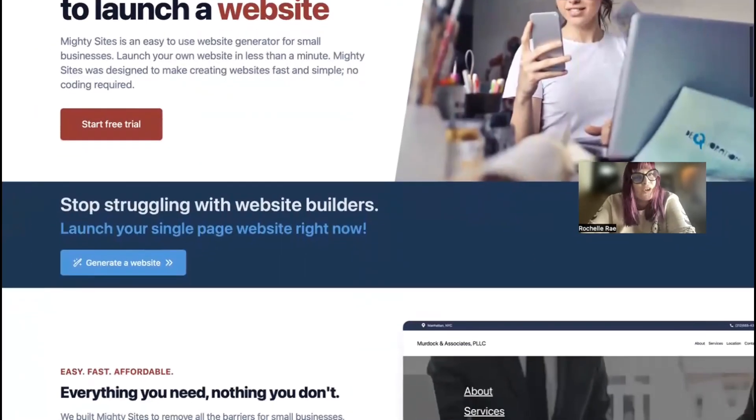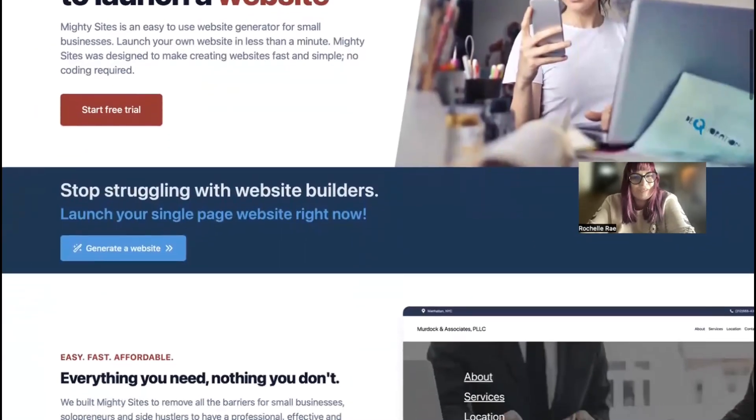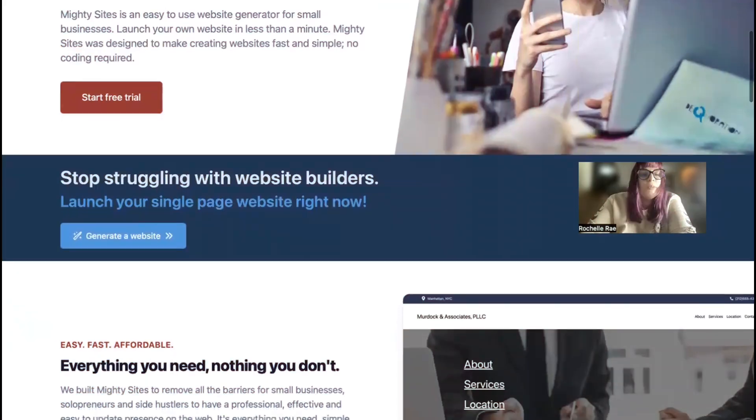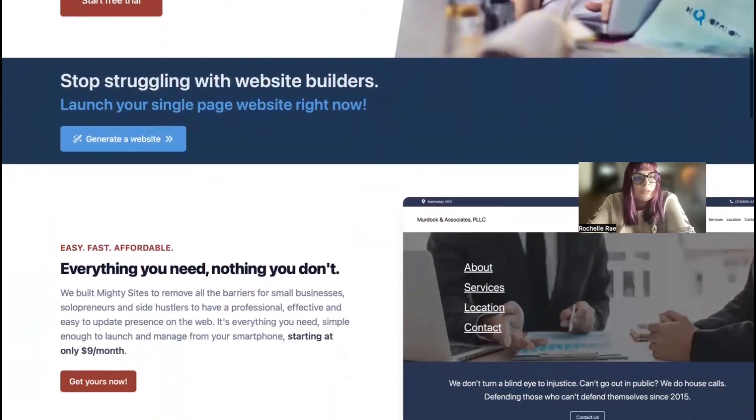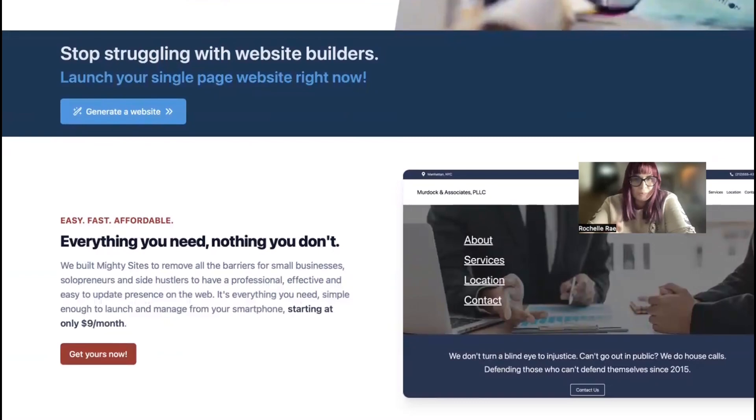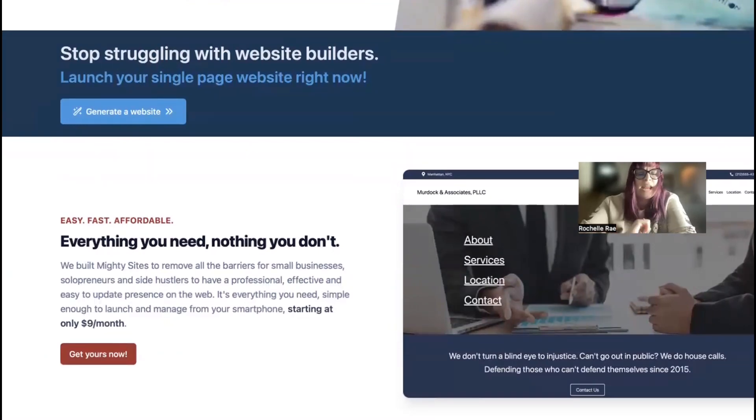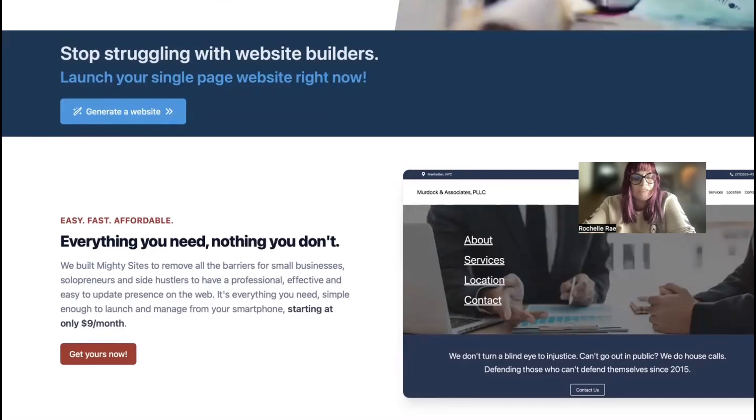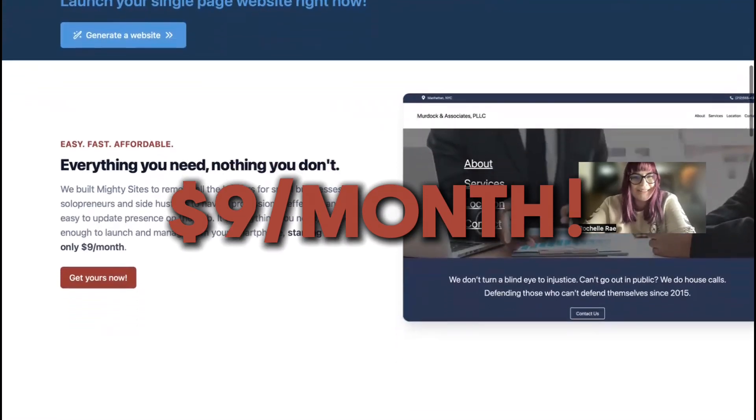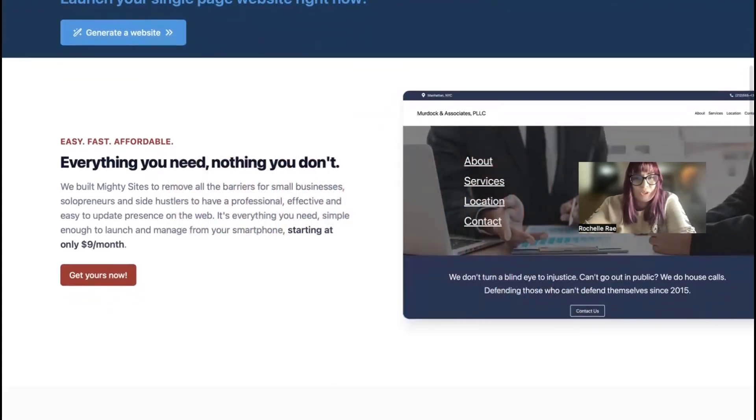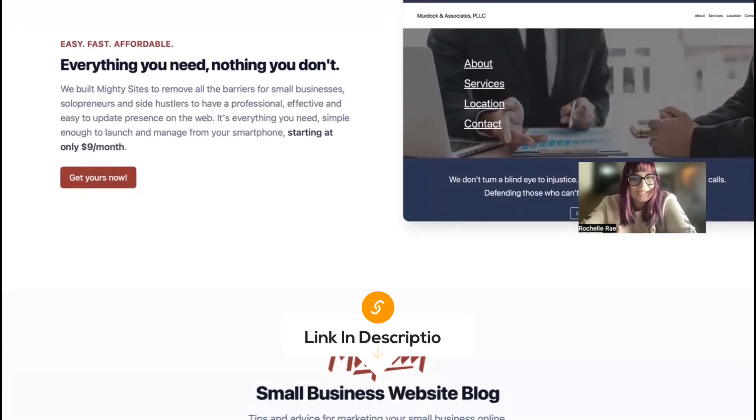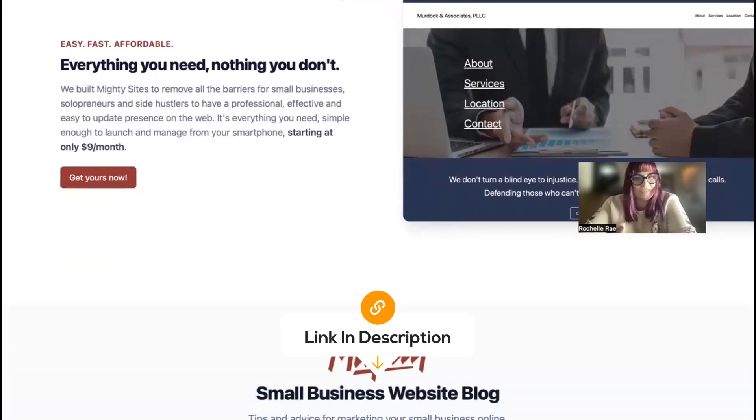If you haven't heard of Mighty Sites before, welcome to our YouTube channel. We've built a platform to remove all the barriers for small businesses, solopreneurs, and people with various side hustles so they can have a professional, effective, and easy to update website for only $9 a month. There is a free trial available for seven days, no credit card details needed at all. Make sure you click on the link below this video to start that free trial.